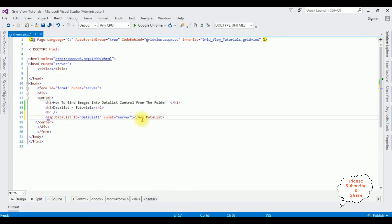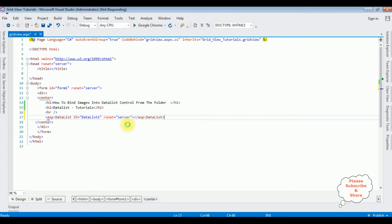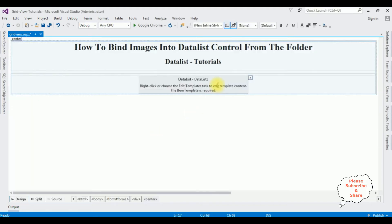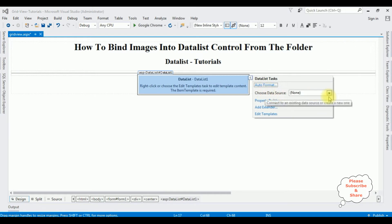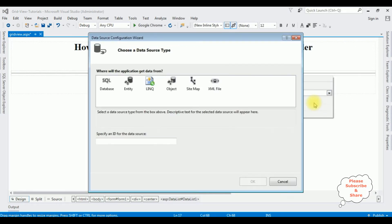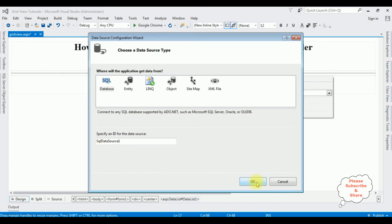After adding the DataList control, I am switching to design mode. I mouse over the DataList control — notice there is a small button which is the DataList task. I am clicking on that, choosing data source, new data source. I am selecting the database, which is SQL database, and not changing the ID of the data source. Click OK.